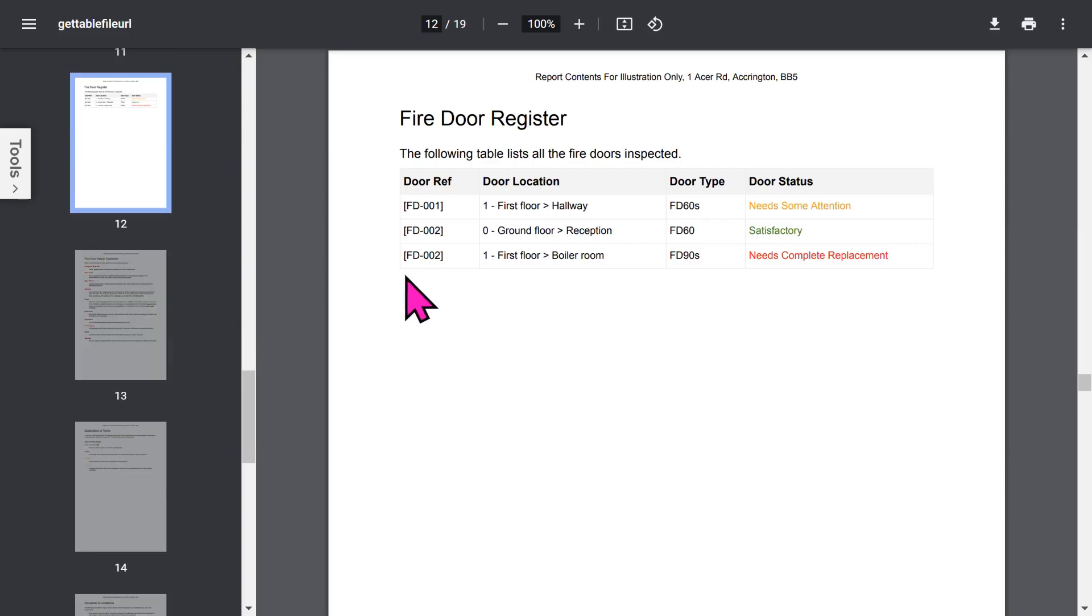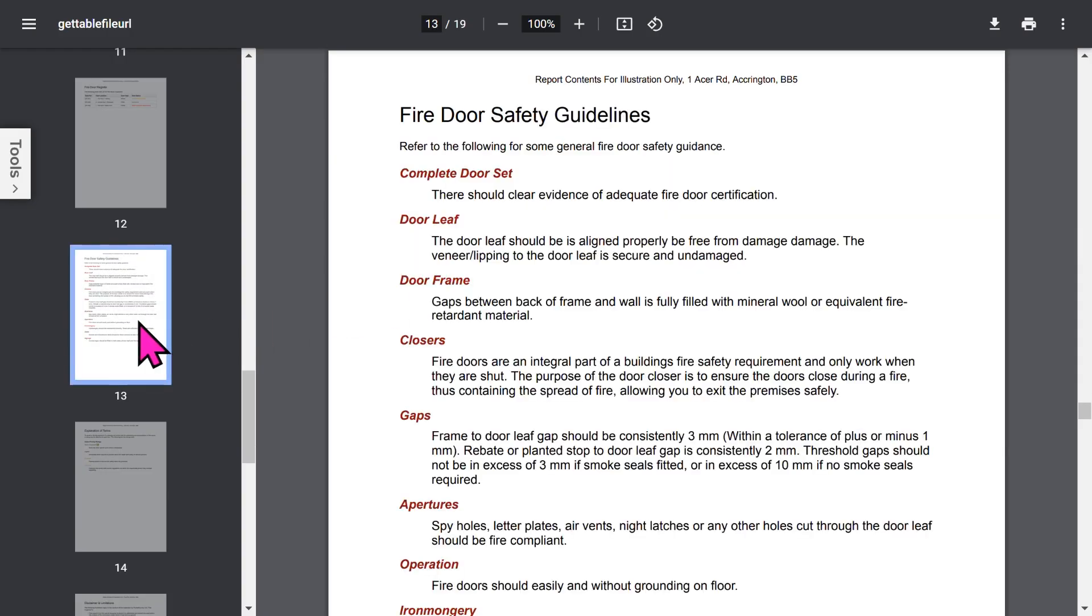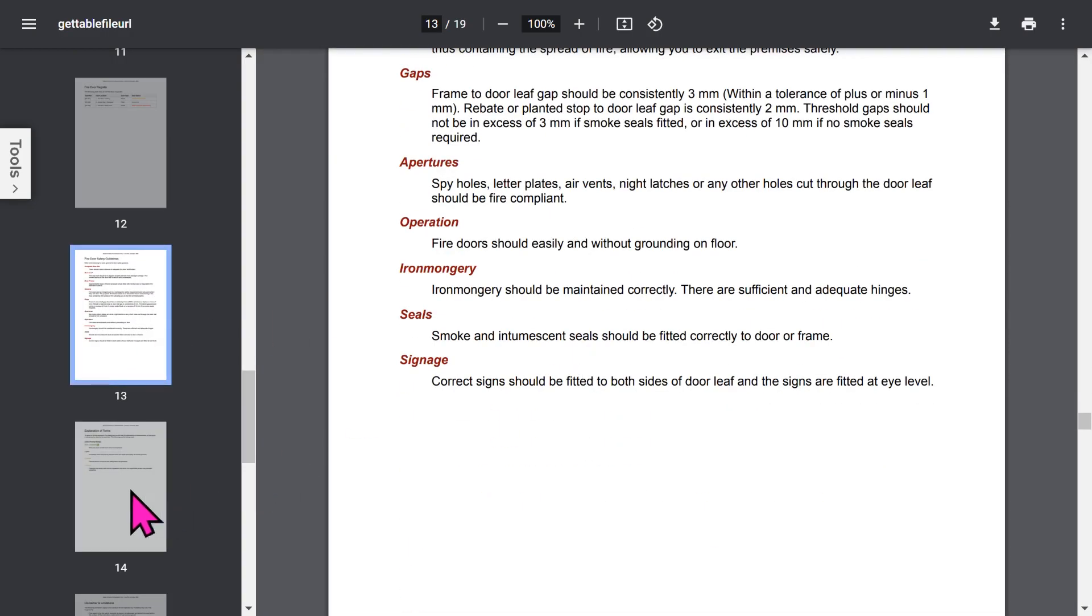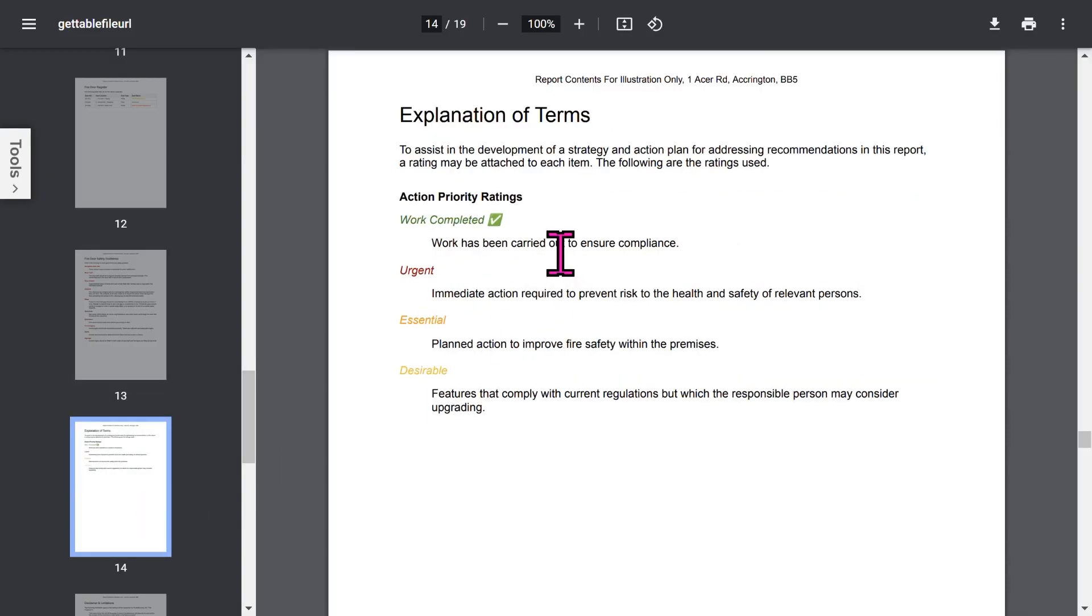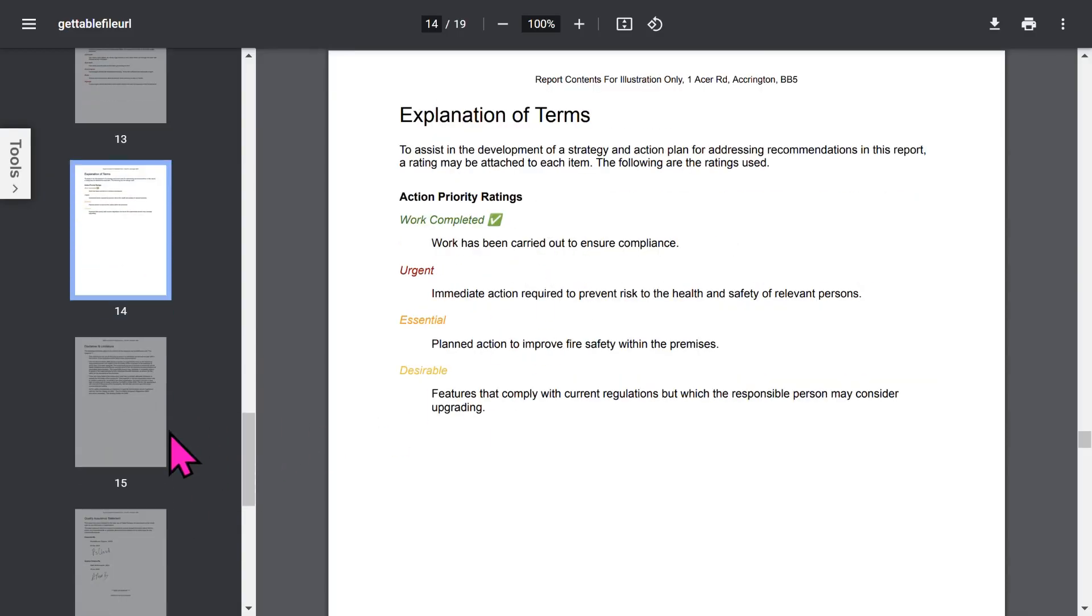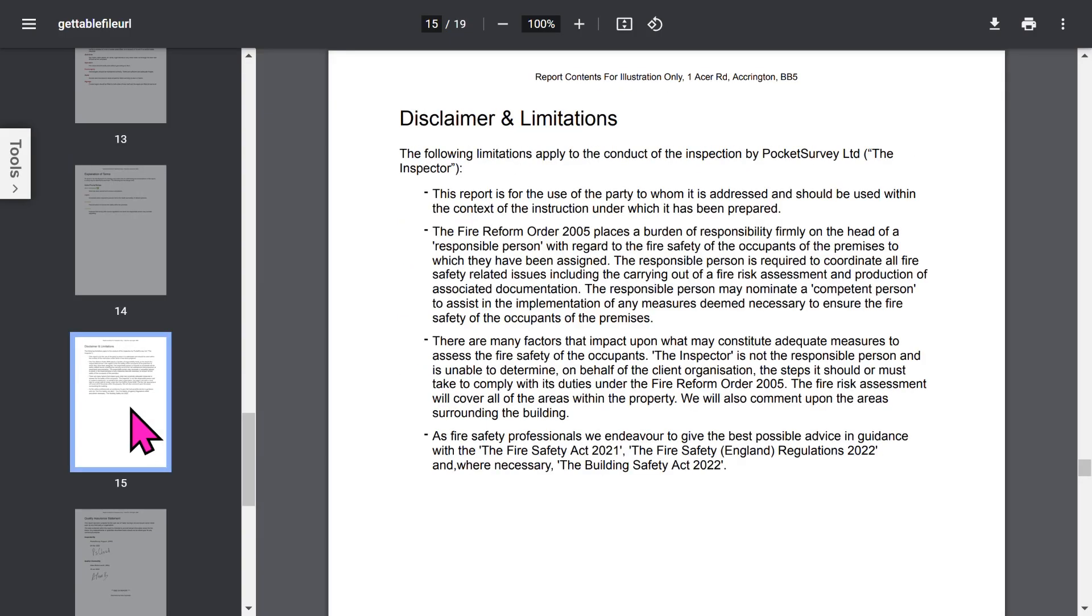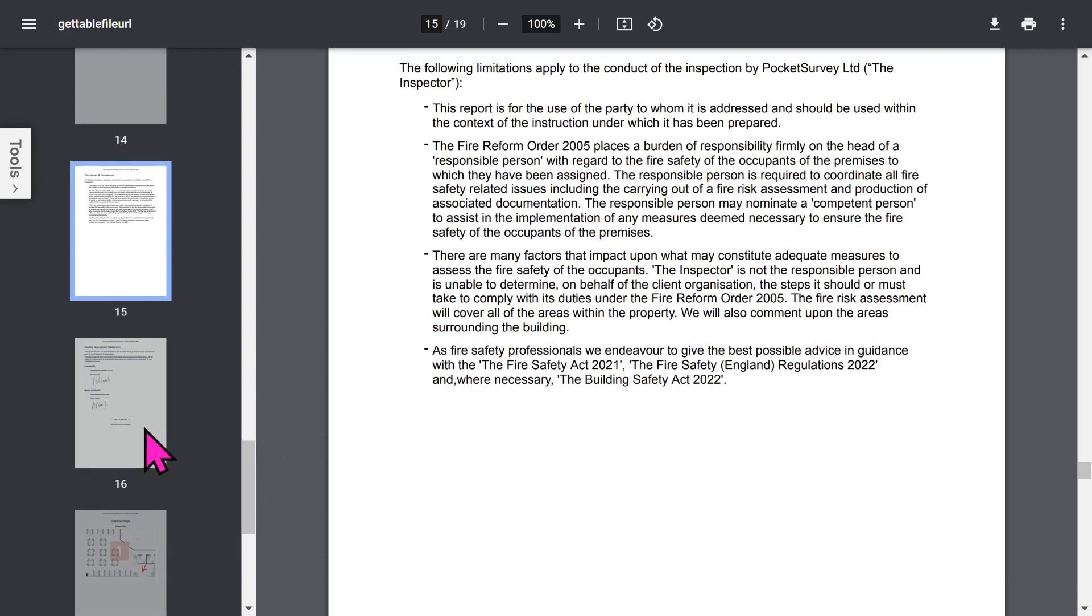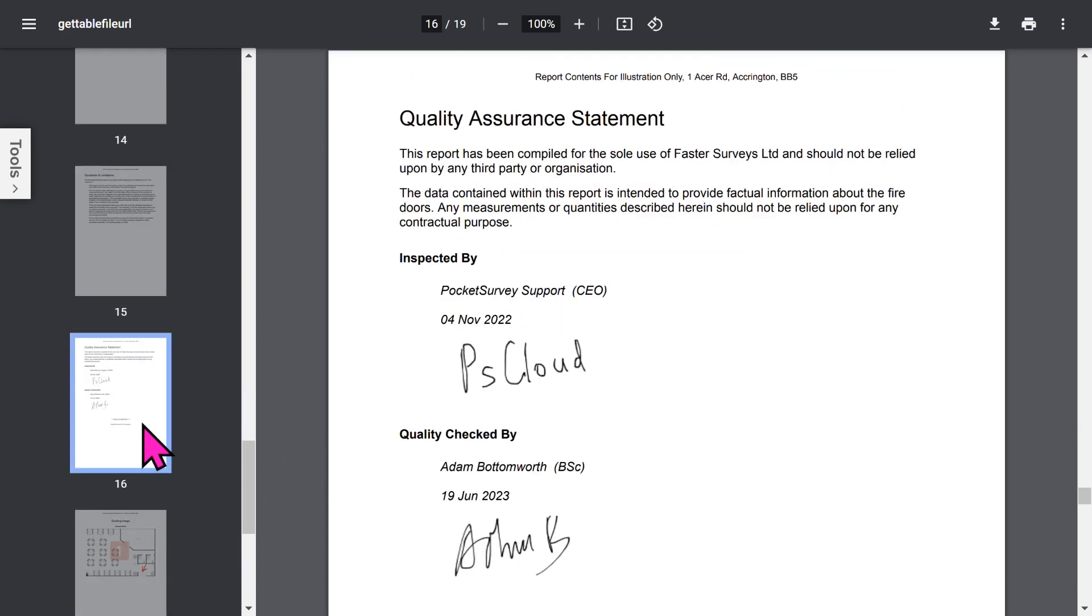It's handy for them to see the general fire safety guidelines they should adhere to. Incidentally, sections in the report, such as explanation of terms, can be shown or not, depending on your preferences. You've got your Disclaimer and Limitations section. Bear in mind that all these phrases in your report can be set up within the app to customize it to your needs.